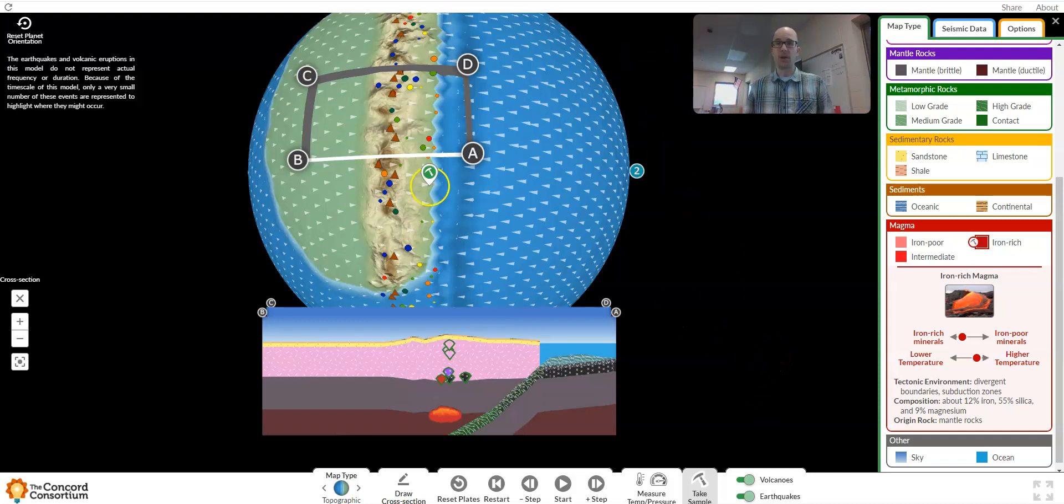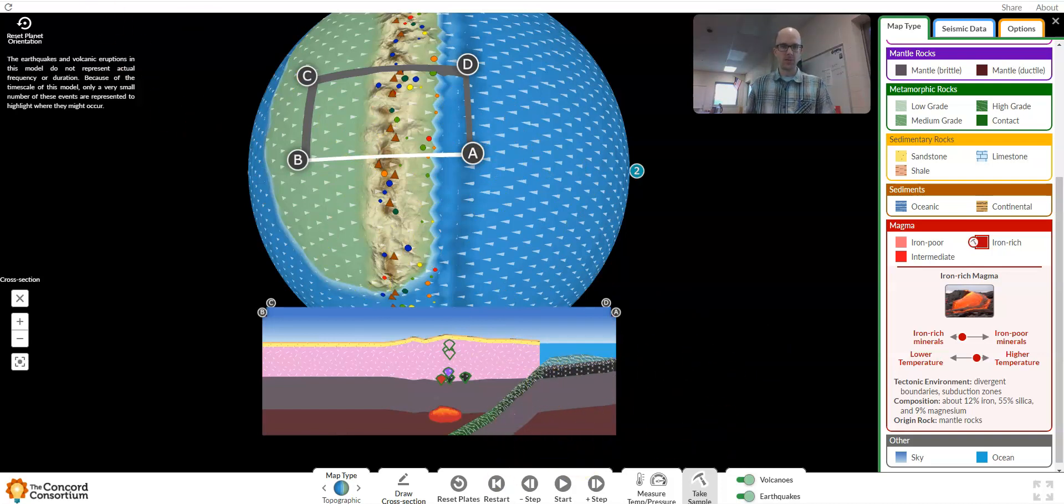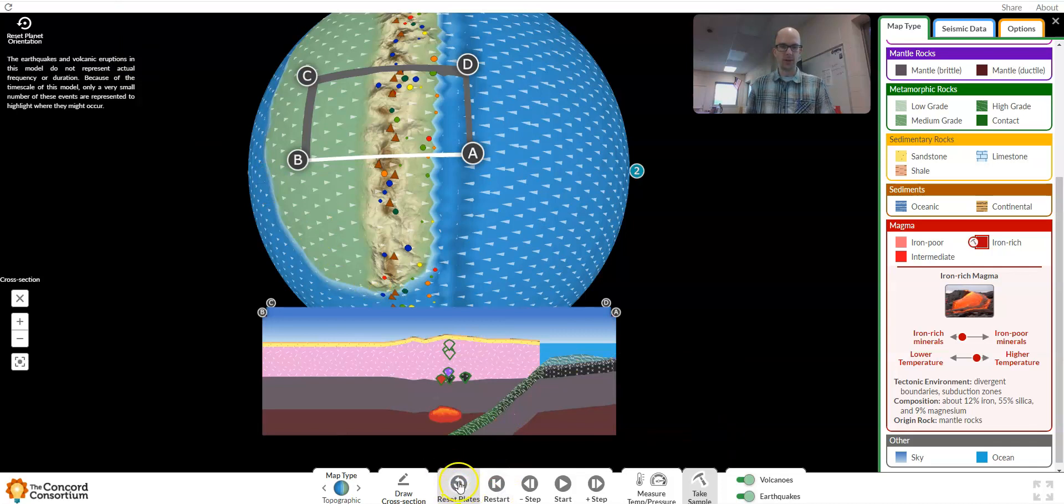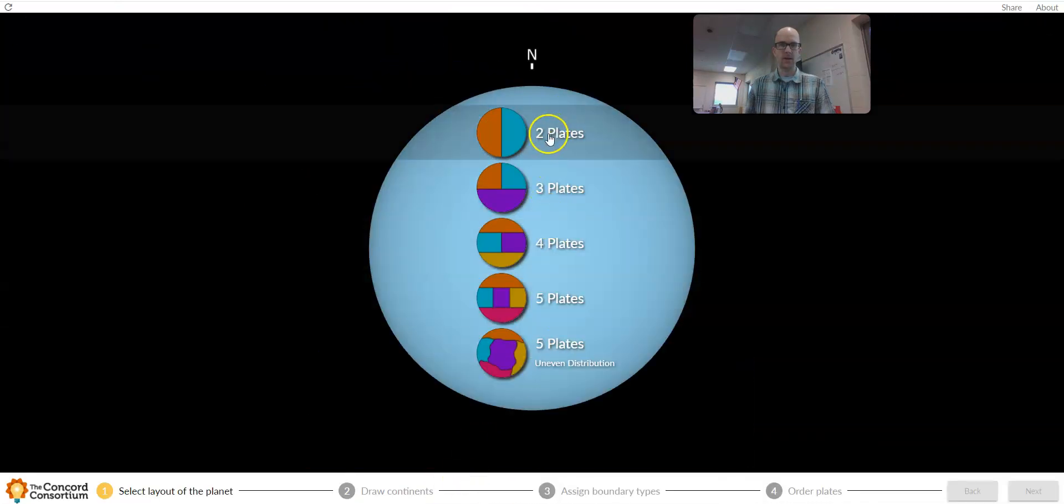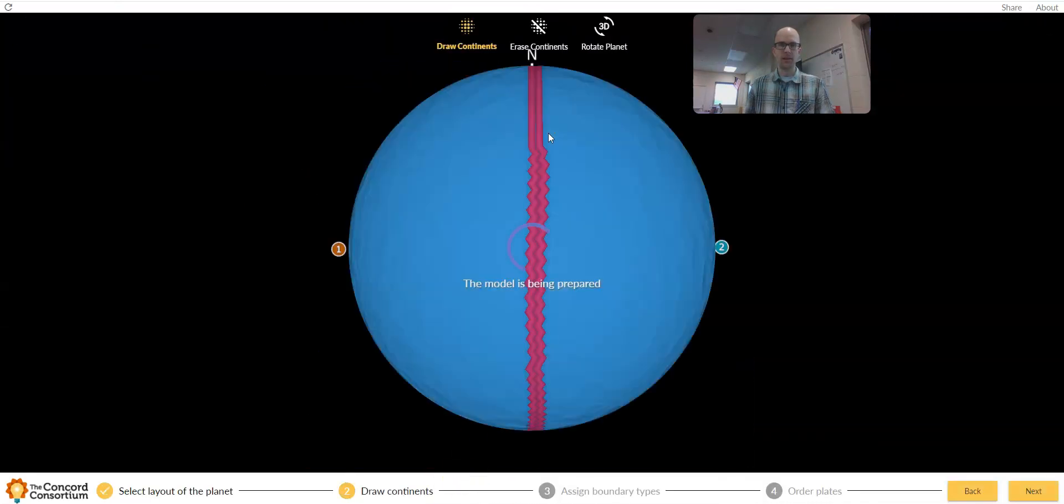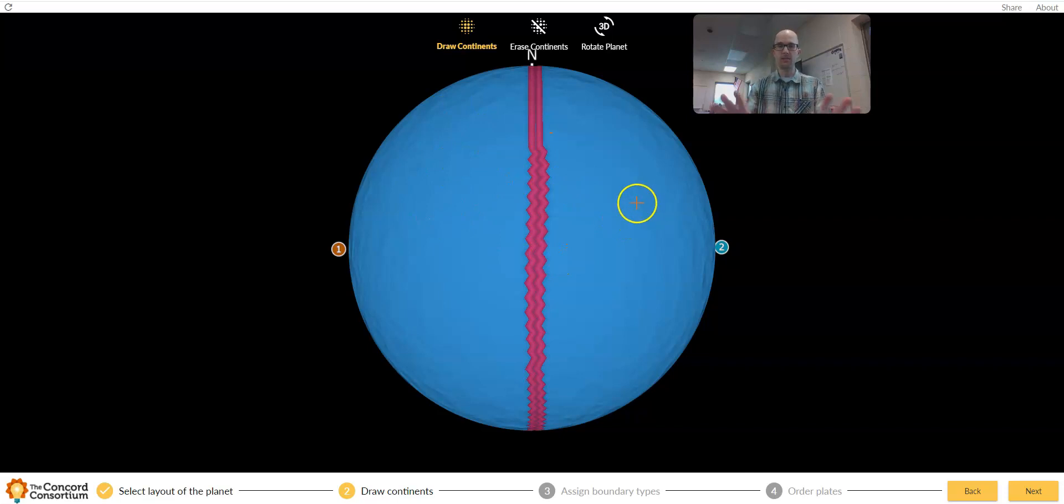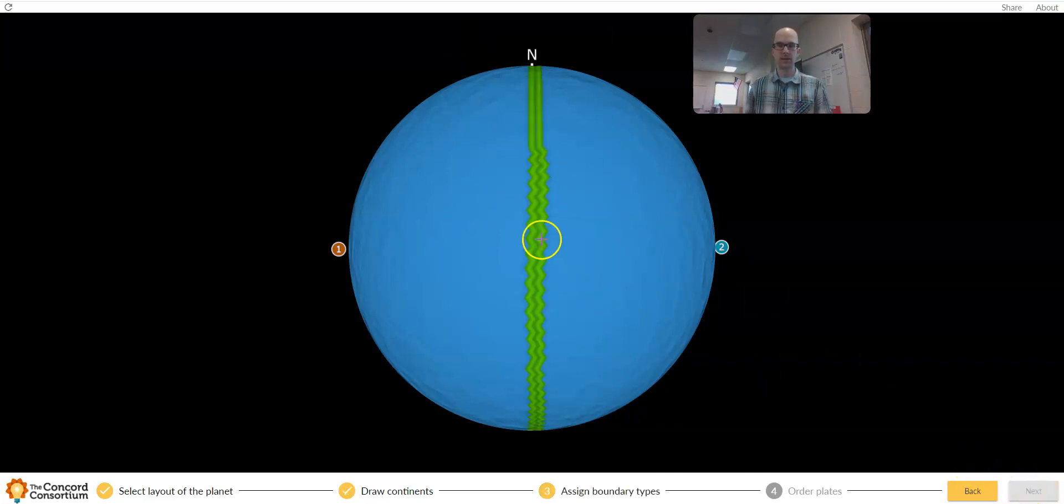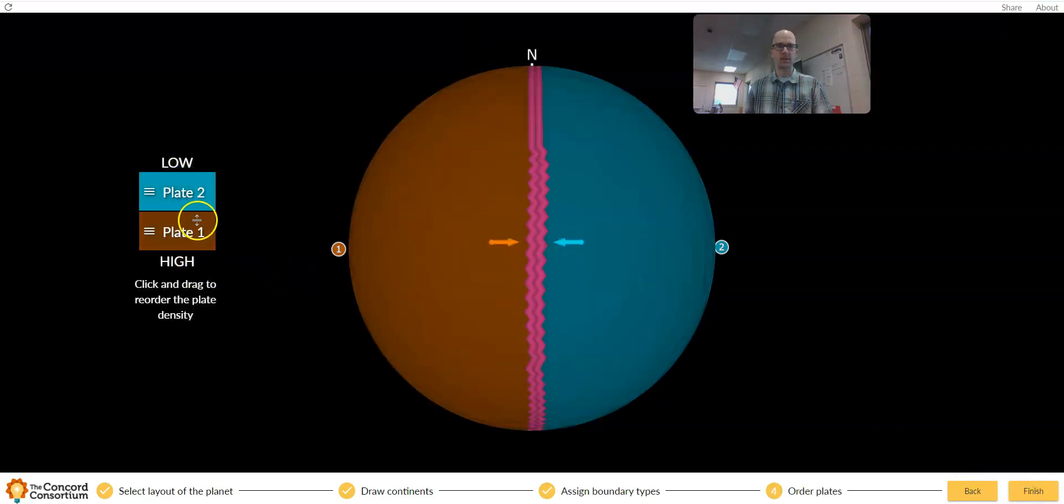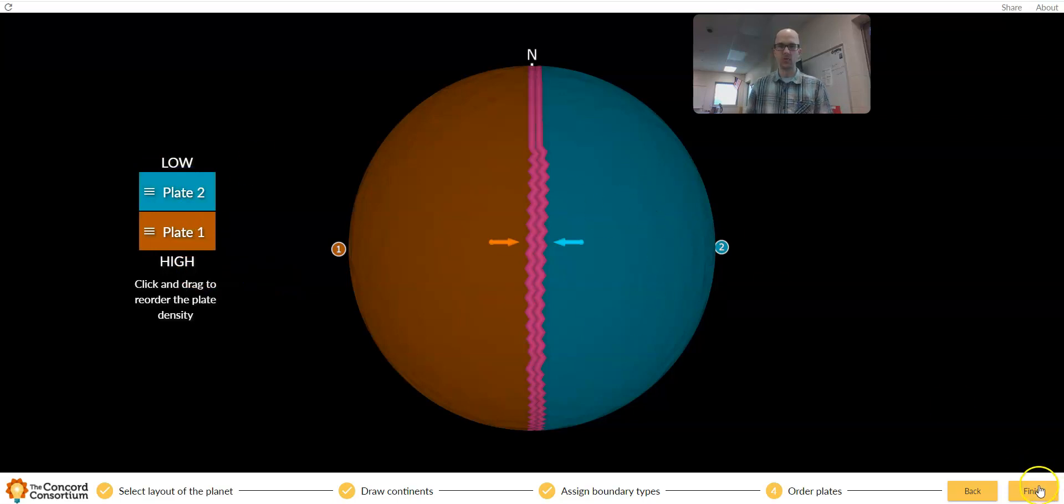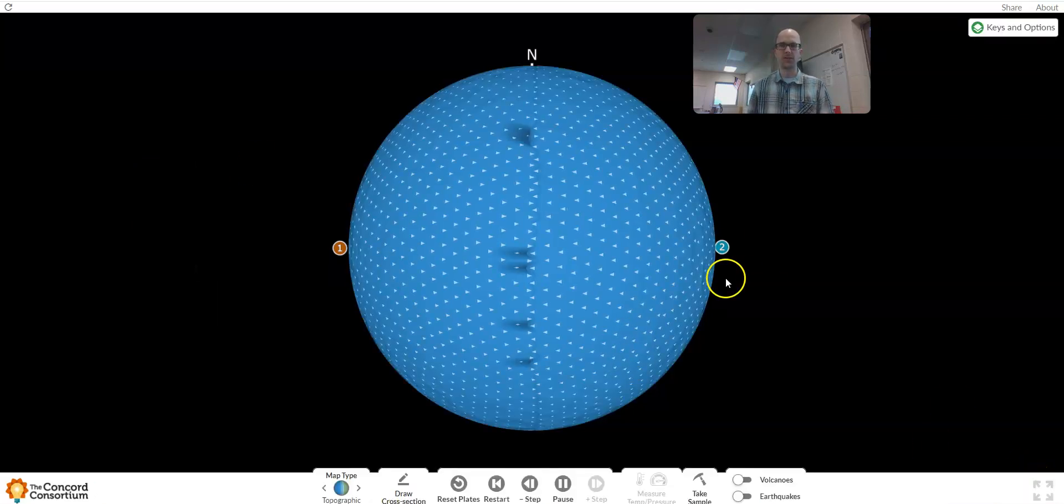As promised, I am going to do a slightly different scenario here. I'm going to go down here and click Reset Plates. Again, I'm going to take two plates. Simpler is better. If we're trying to understand a complicated system, start simple. Instead of creating continent here, I'm just going to leave it. We're going to have two oceanic plates. Go ahead and click Next. Let's do another convergent boundary. Let's switch up our density. Let's say this one on the right is the low density plate. Now let's click Finish.